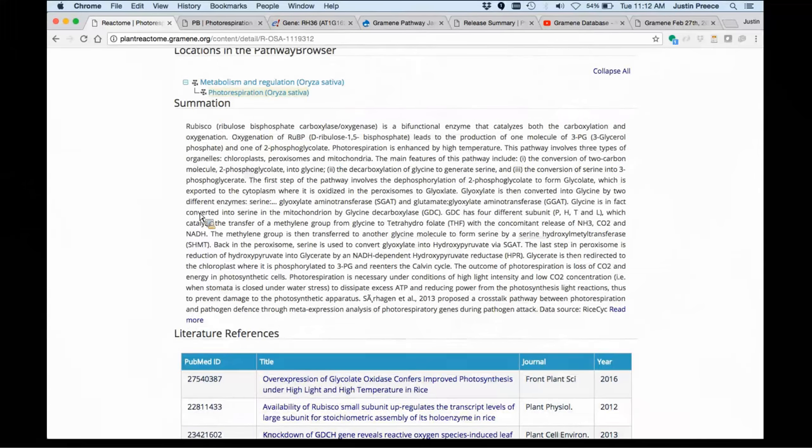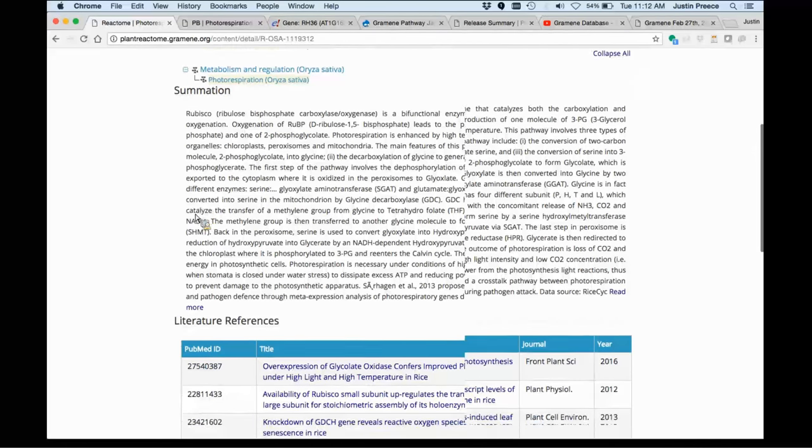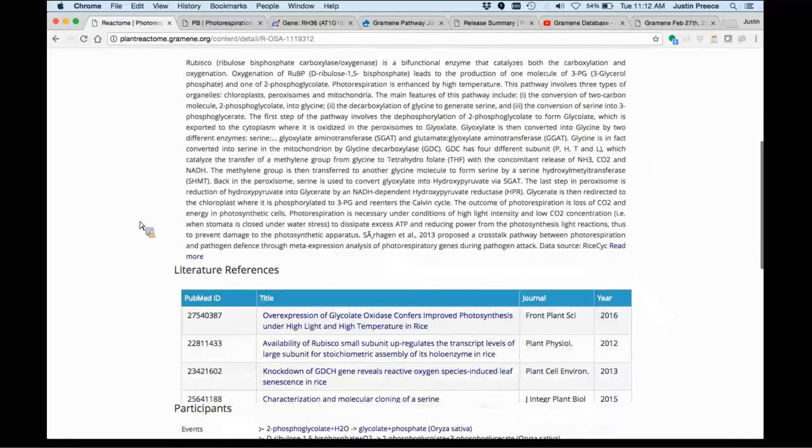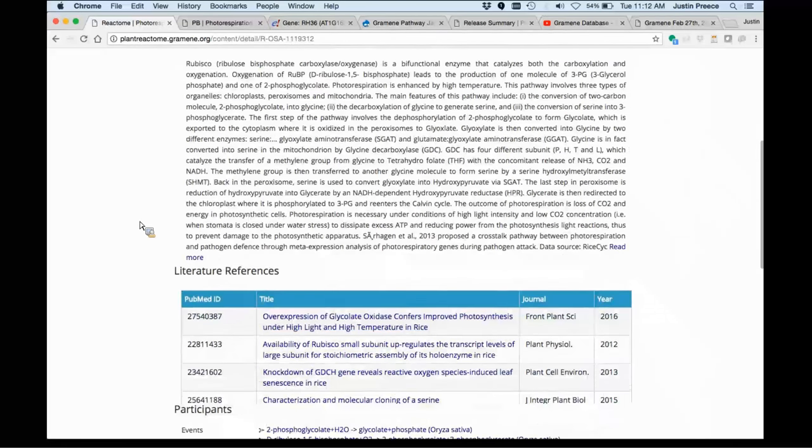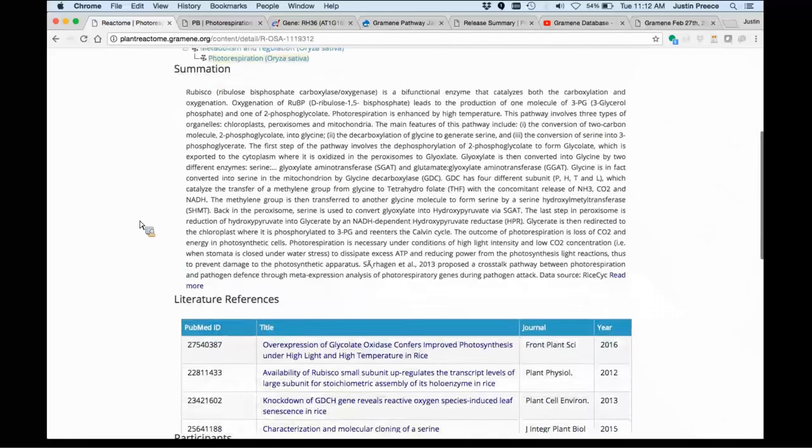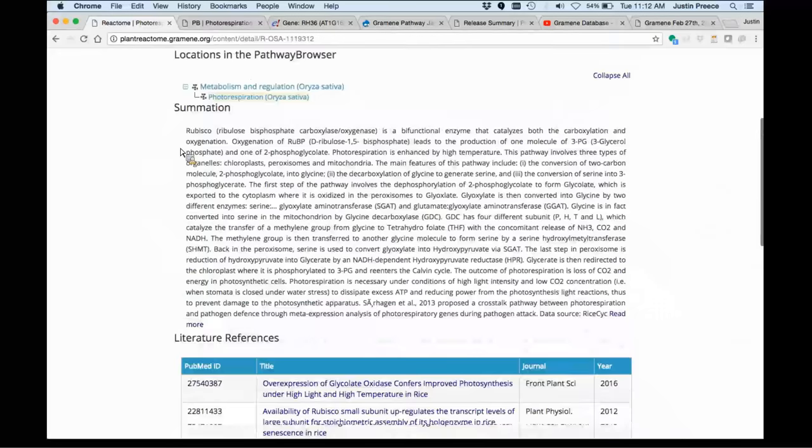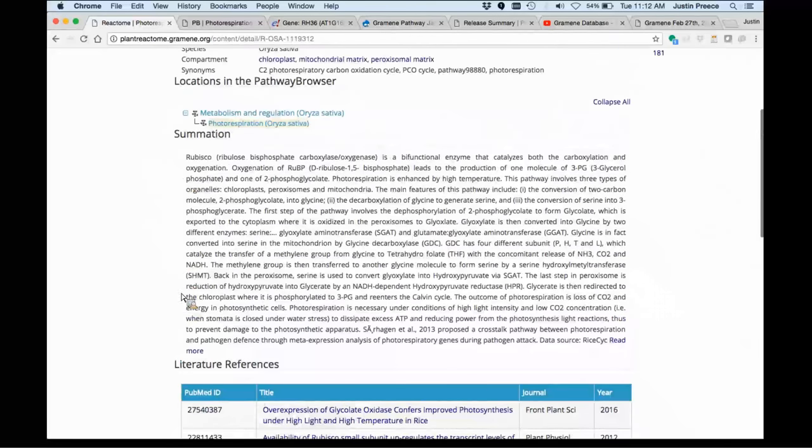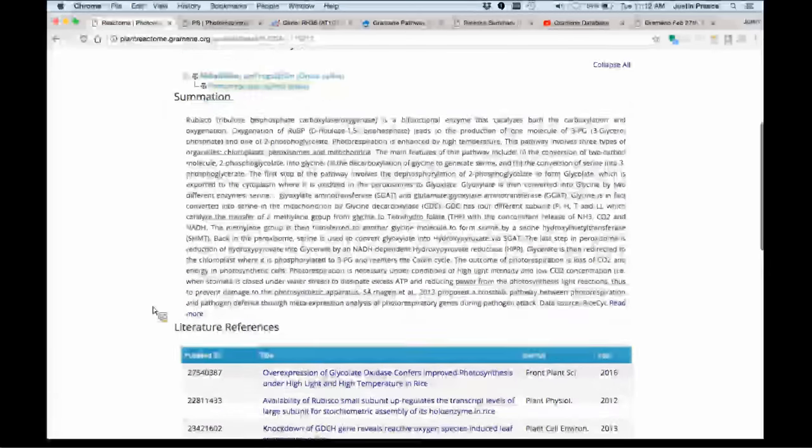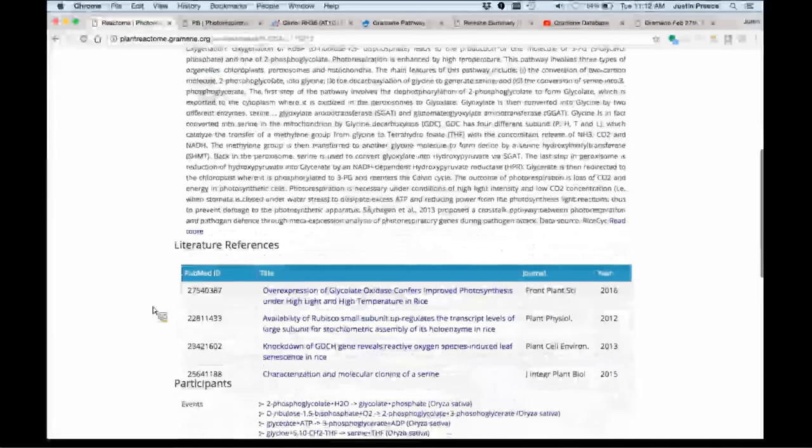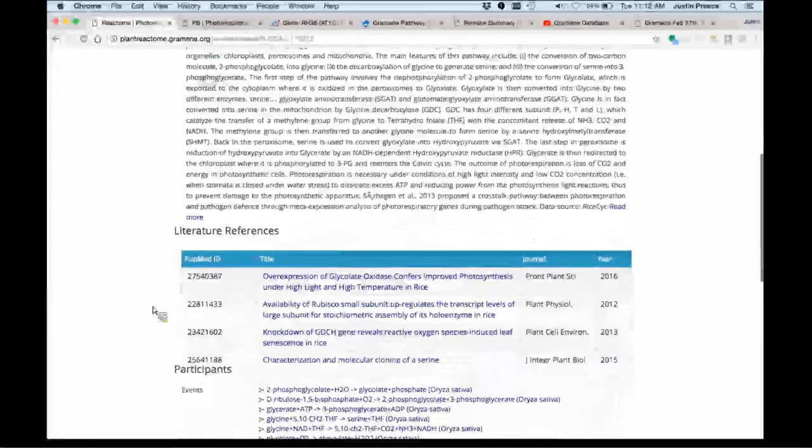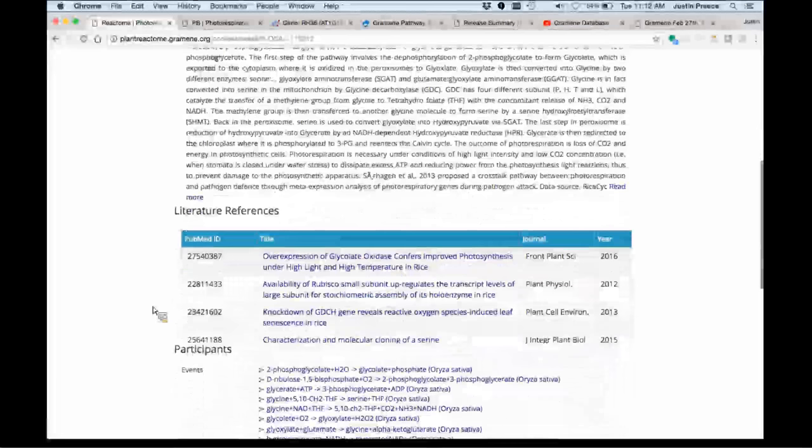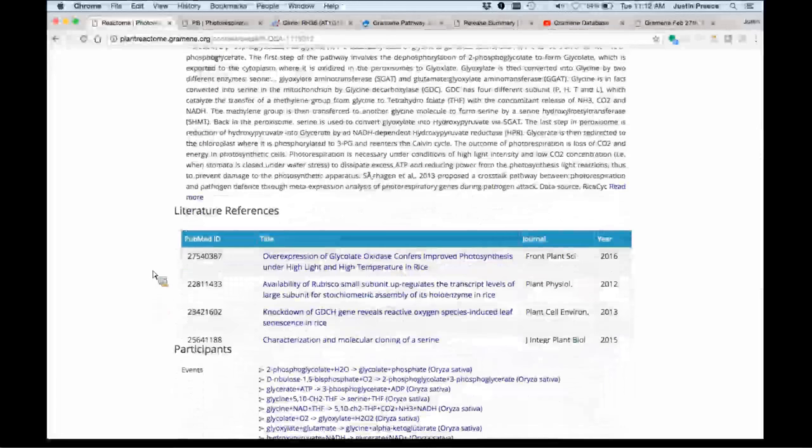Since I selected the search result taking me to rice, if I were to click on that, it'll take me through to the pathway browser, which I'll do in a moment. There's additional information. We provide summations when we curate pathways to correspond to our understanding of this particular behavior within the plant cell, as well as literature references associated with curation.